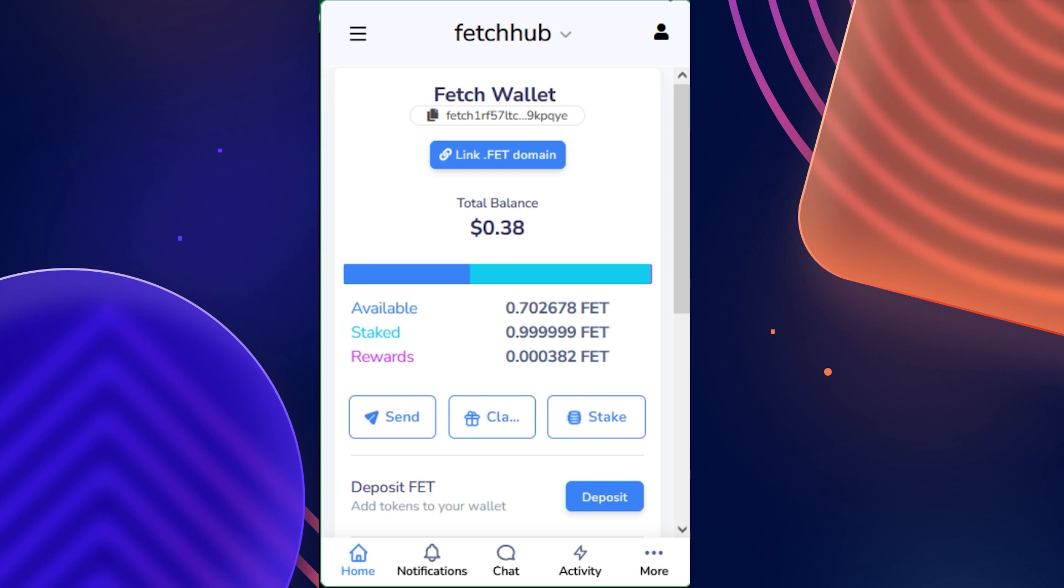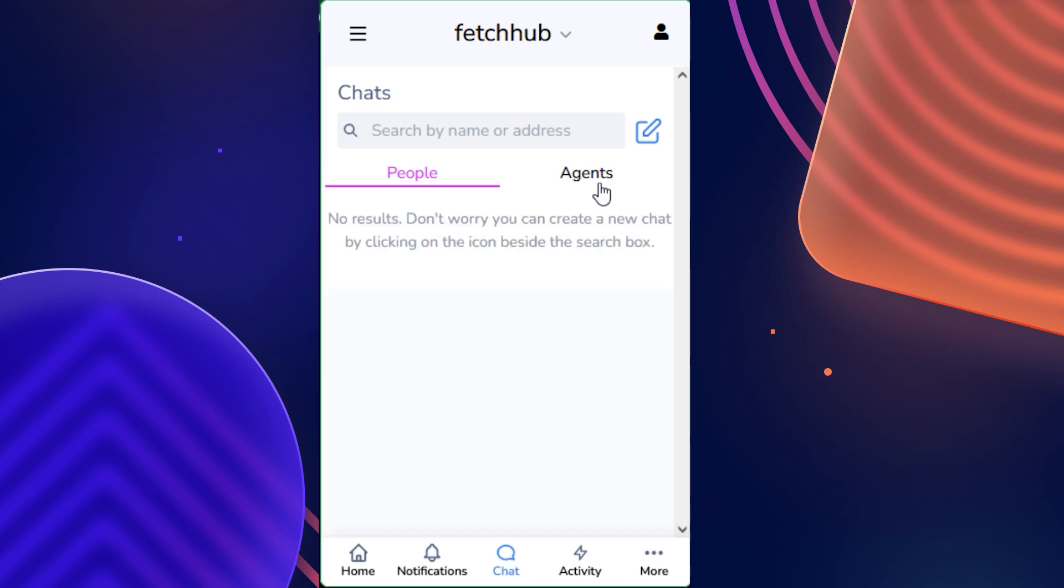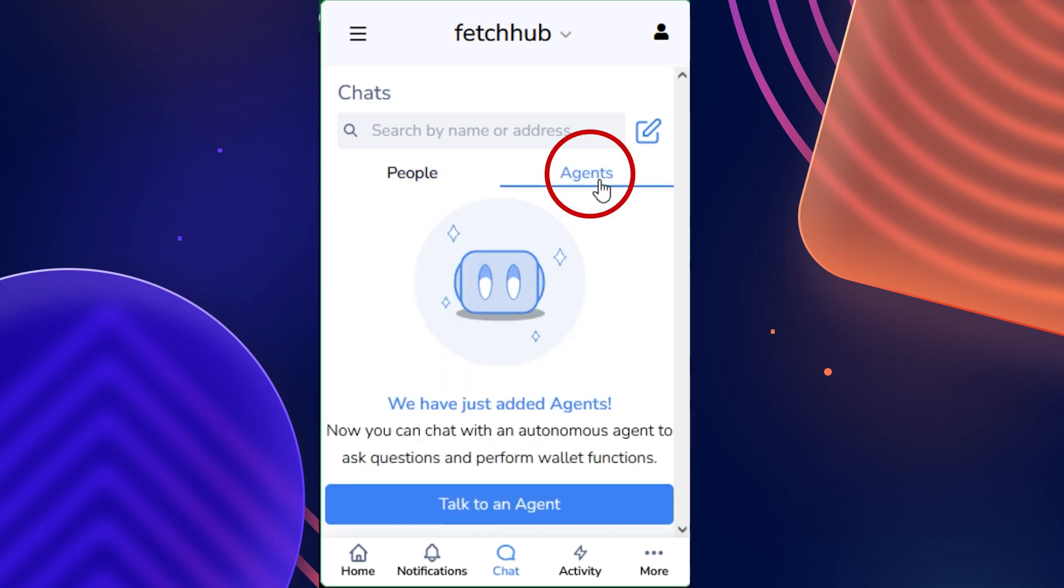To get started, make sure you have your Fetch Wallet open and signed in. Then you're going to click on the chat section, and once that loads, slide over to the agents tab.